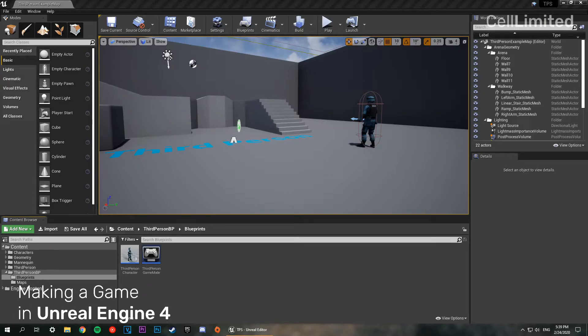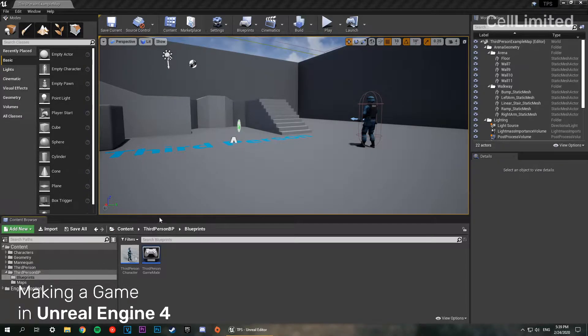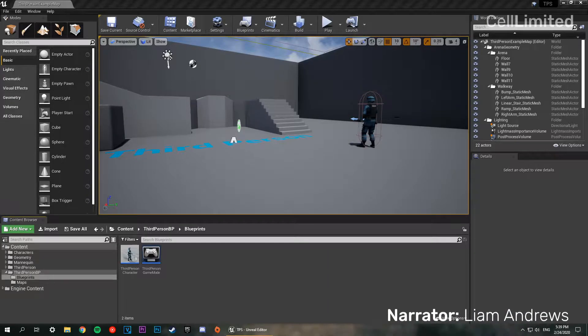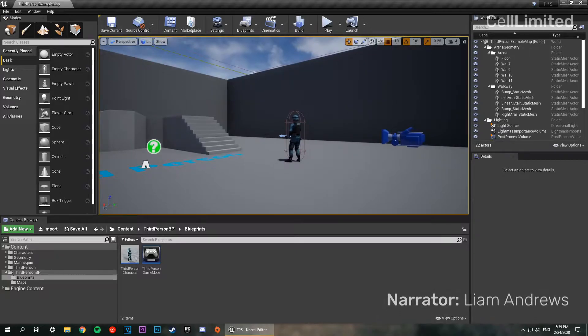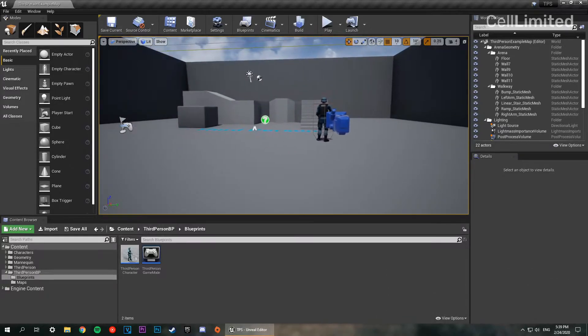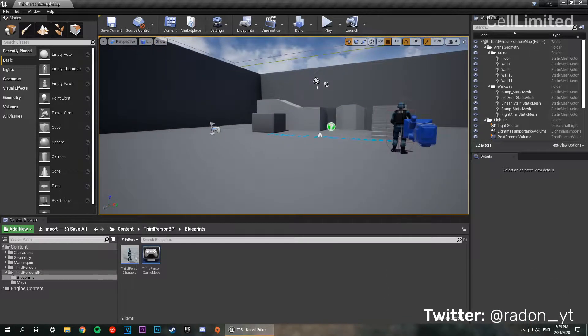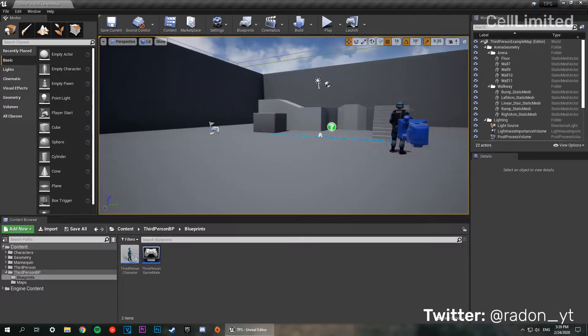What's up guys and welcome back to the channel. In this series we're going to be making a third person shooter in Unreal Engine 4. In this episode we're going to pick off right where we were last episode and start by making the sprinting mechanic for the game.